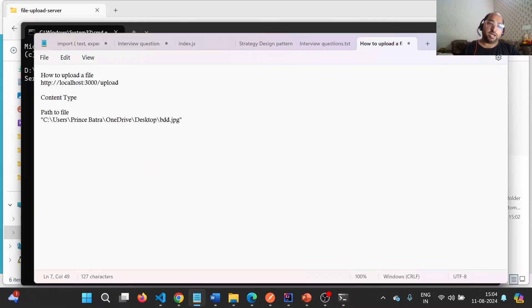Using Node index.js, this server will start listening at localhost:3000. The endpoint is http://localhost:3000/upload. Now let us try to upload a file to this particular endpoint.